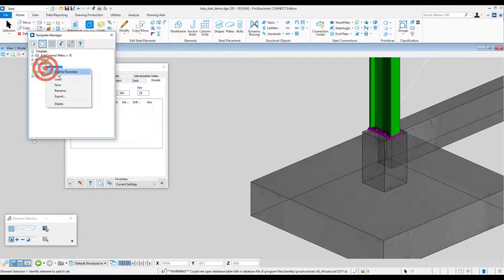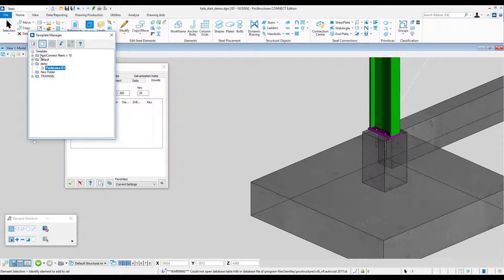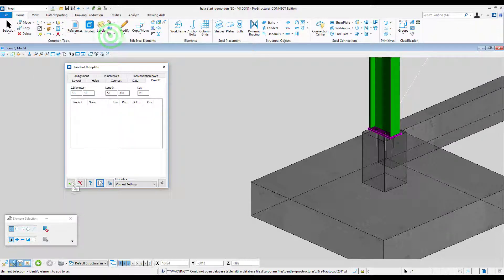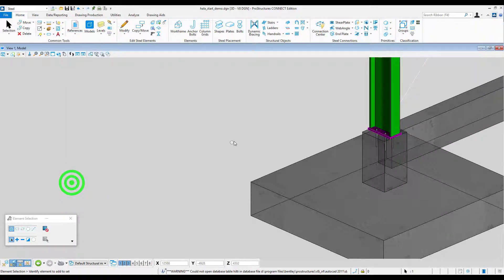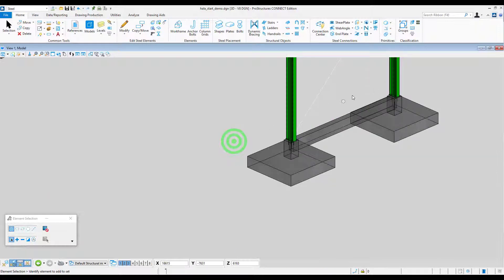Additionally if we add a completely defined template to favorites we will be able to select it from the list in each of our models.